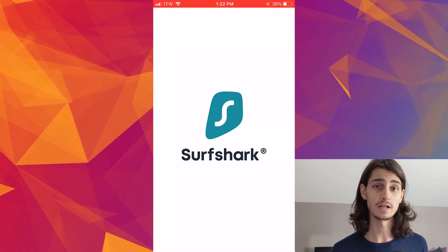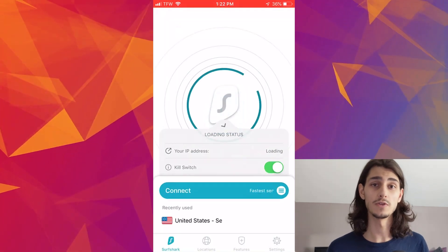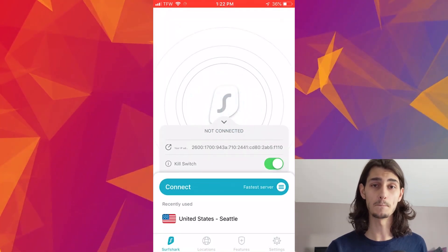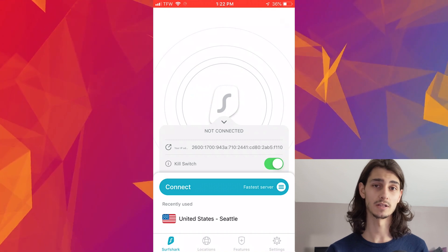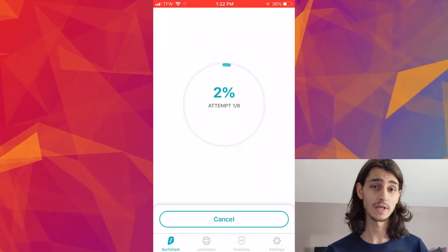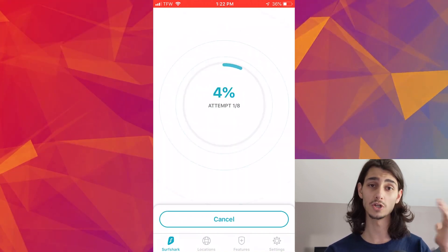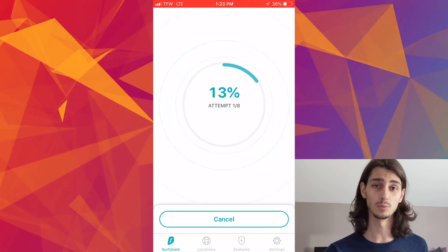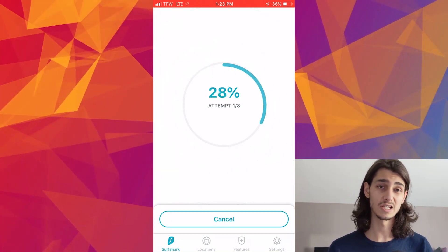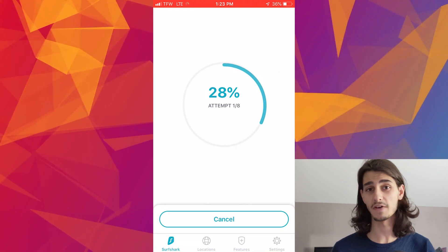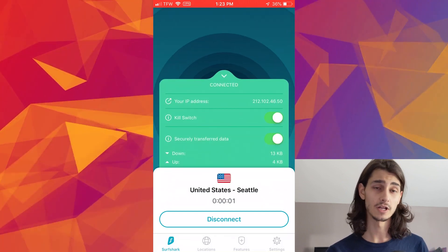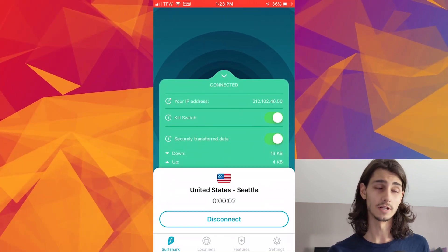Once you've gone ahead and done that and you're brought to the homepage of the Surfshark app, you'll see a big connect button at the bottom. You can go ahead and tap on that in order to connect to the fastest available VPN server for your location.